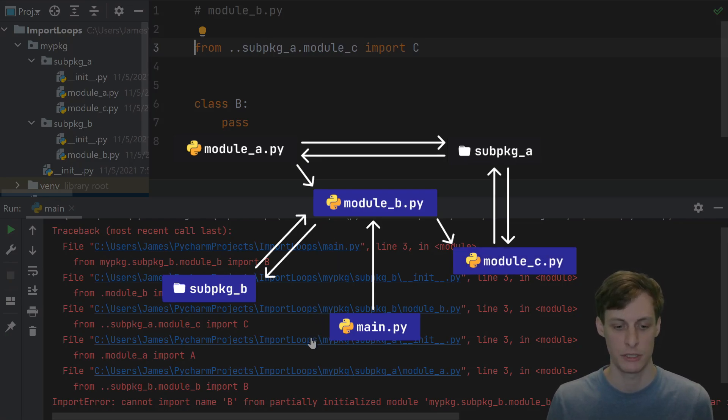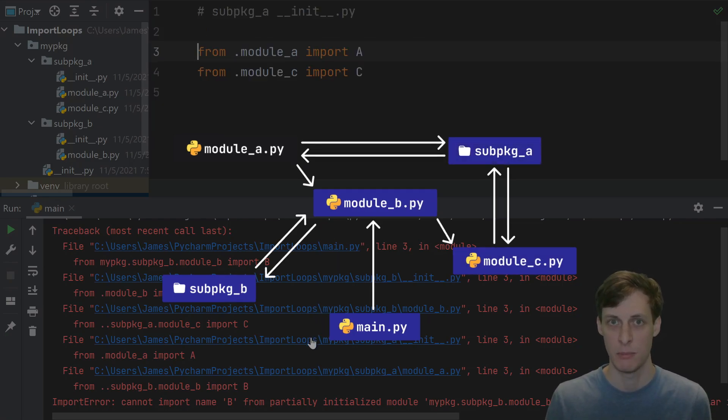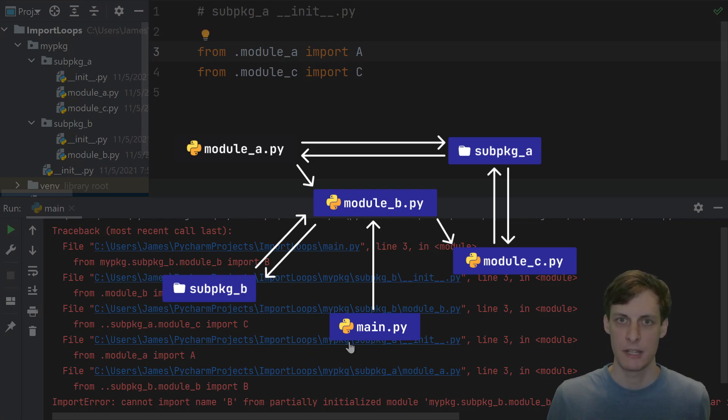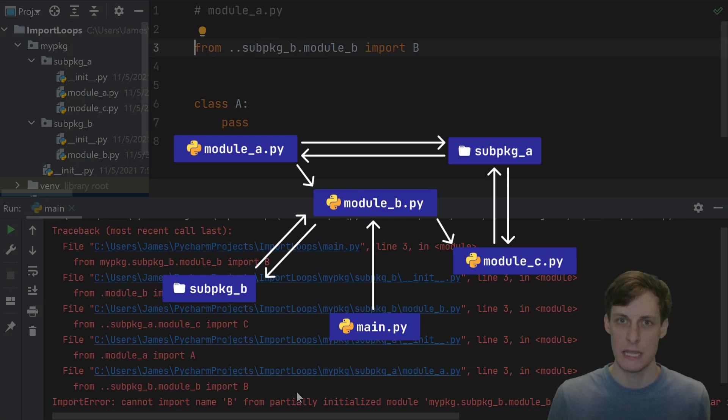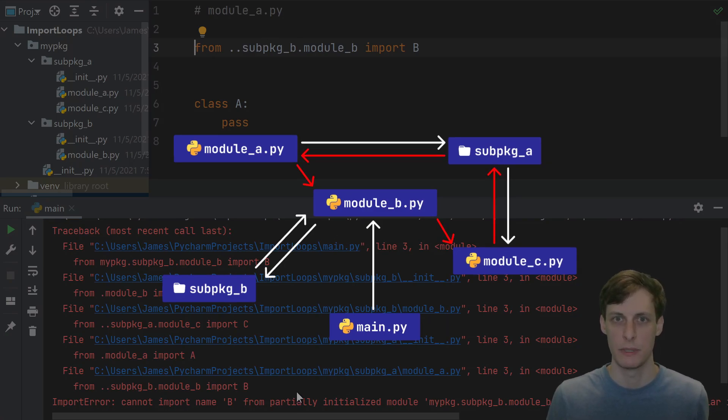Module b wants to import something from module c, so first we have to initialize sub package a that contains module c. But sub package a imports from module a, and module a imports from module b, so now we have a cycle, because we haven't finished initializing b.